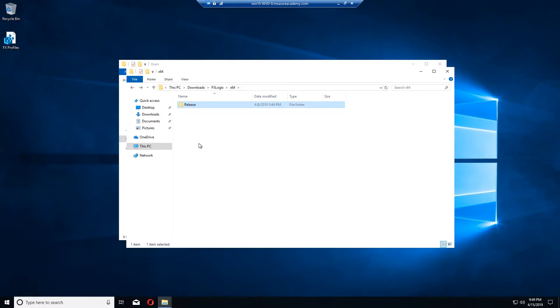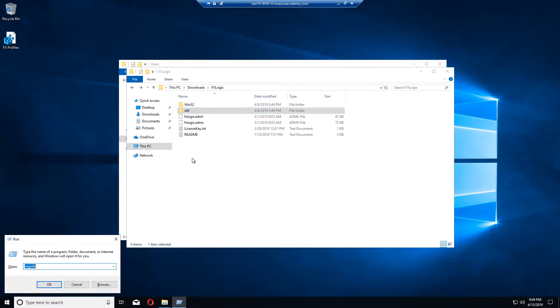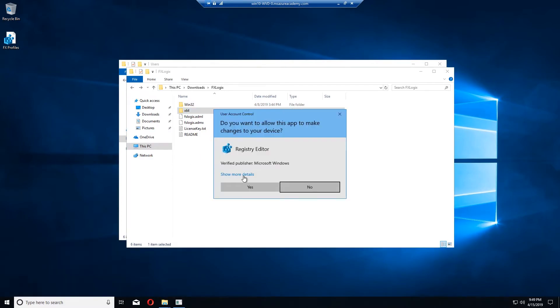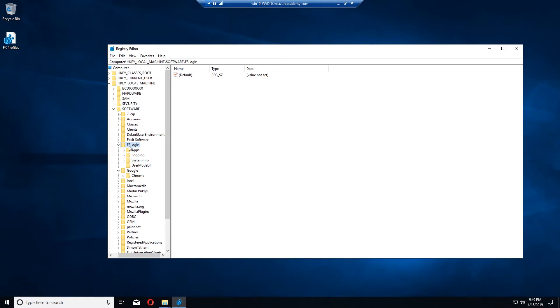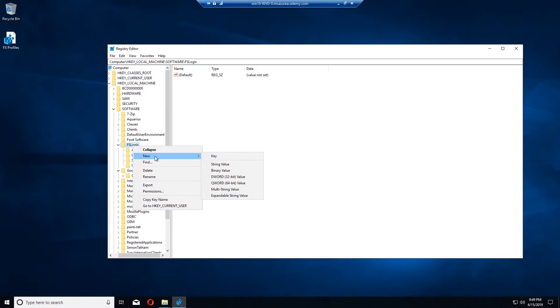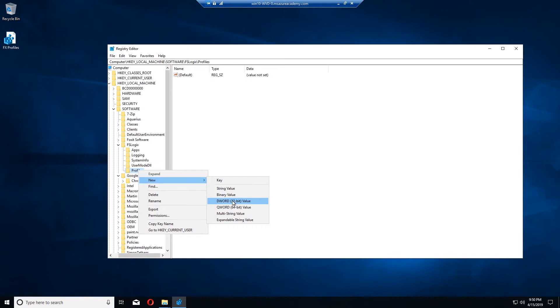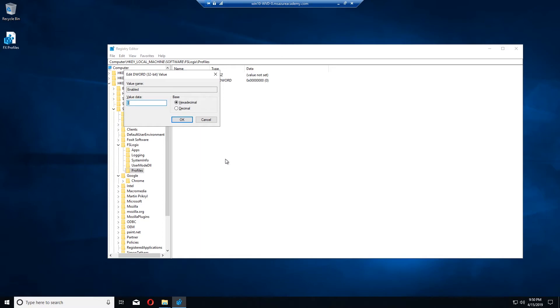Now the other thing that we have to do is set a reg key. So here's the reg editor. The reg key is under HKEY_LOCAL_MACHINE, Software, FSLogix. We need to create a folder here called profiles. So we right-click on FSLogix, go to new and add a key. The key name is profiles. And we need to add a new DWORD and this will be enabled.